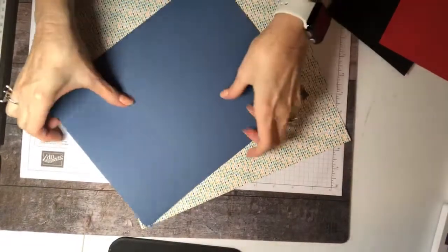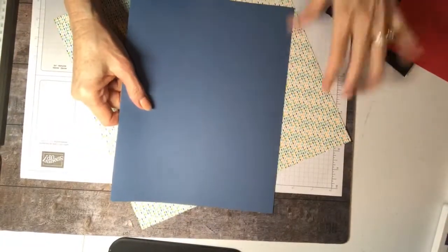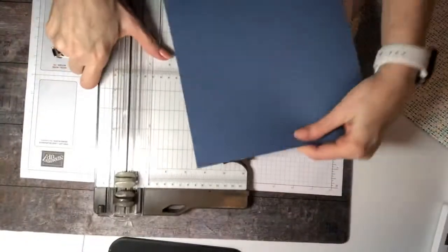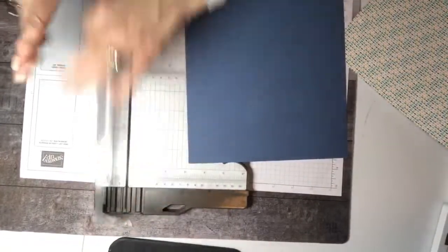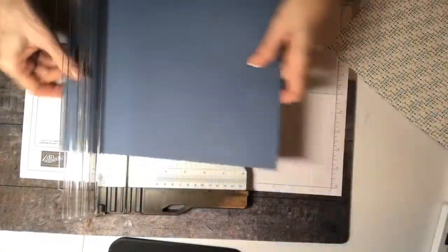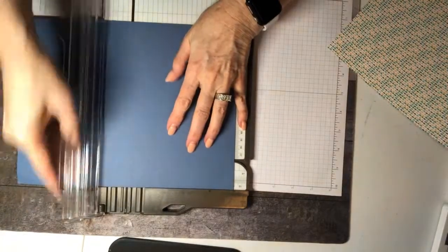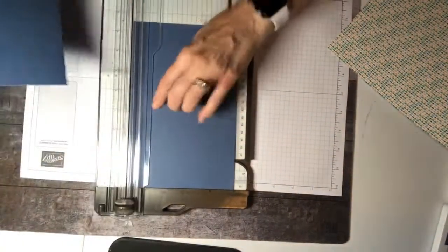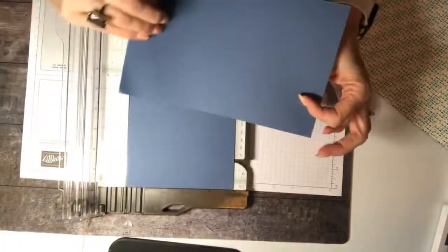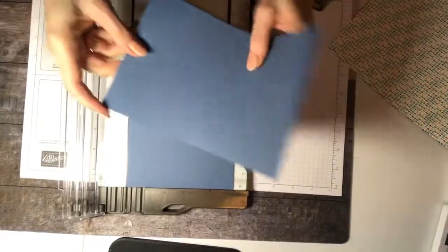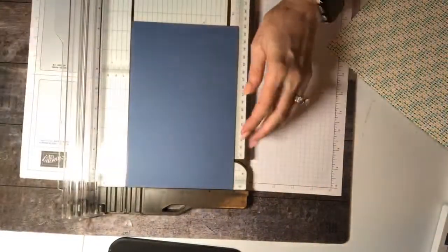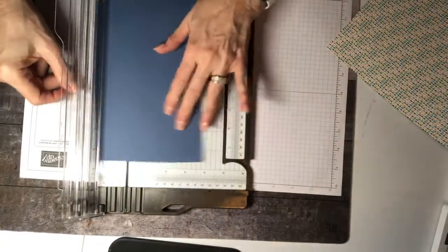Okay, so here is an 8.5 by 11. So this is our base, what I'm calling a base. This is not the foldy part, this is the base part. So we are gonna cut the base at 5.5, which we're used to. So watch. When we cut the 5.5, you can put this aside and it's gonna be good for another regular A2 card when you fold it. So now we've done our 5.5.